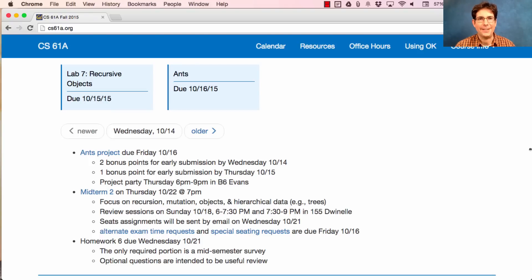61A Lecture Number 19 Announcements. The ANTS project is due this Friday. You can earn two bonus points for early submission by Wednesday, or one for early submission by Thursday.